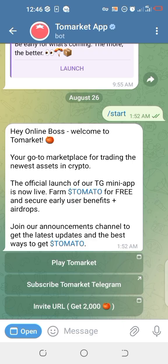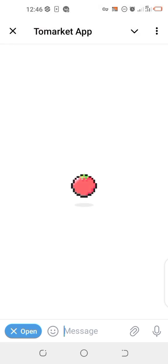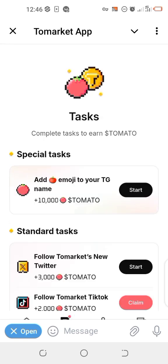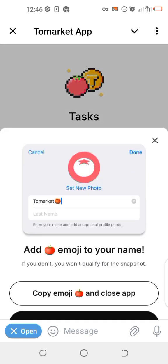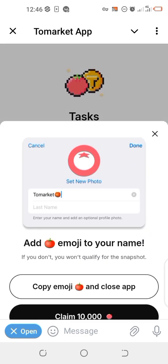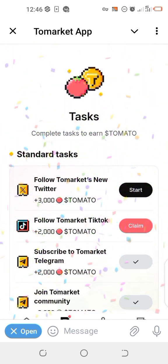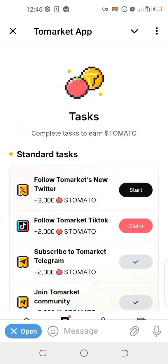Now go back to the Tomarket app, open it again, allow it to load, then go to Task again. Click on Start, then click on Claim. You can see it has been claimed — the tomato emoji has been successfully added. That's how to go about it, guys. Thank you, see you in the next video.